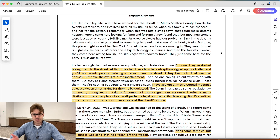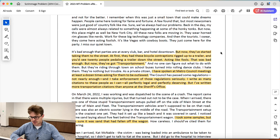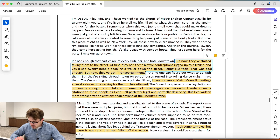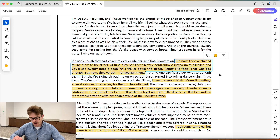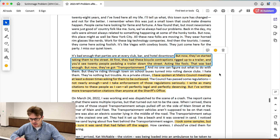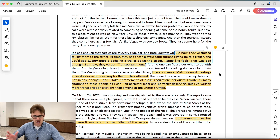Here's what this police officer found as they started to investigate. At first, they had these bicycle contraptions rigged up to a trailer — you'd see 20 people pedaling a trailer, acting like fools. That was bad enough, but now they've got transportainment, which is this type of giant vehicle we're dealing with.